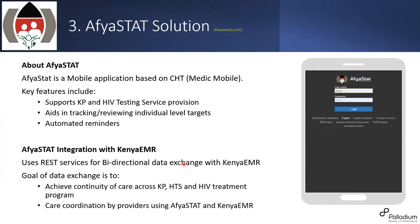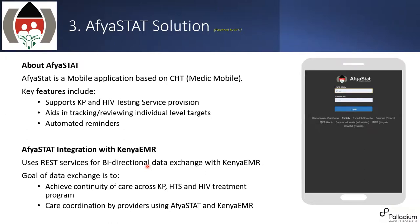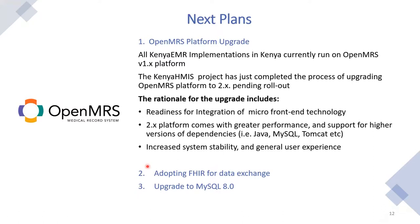They are able to know in real time whether they need to collect new samples or they are able to also view. If you click on view, they are able to tell the results that has come out from the test that they submitted. And as I've already said, the beauty of this is that the results are sent directly to the patient record. So there's no need for manual entry for that. The last system I want to highlight again is the AfyaStat solution, which is actually based on the CHT Medic Mobile application. And this particular application is used for the KEP program and also for HIV testing services. And it is aiding in tracking and reviewing individual level targets.